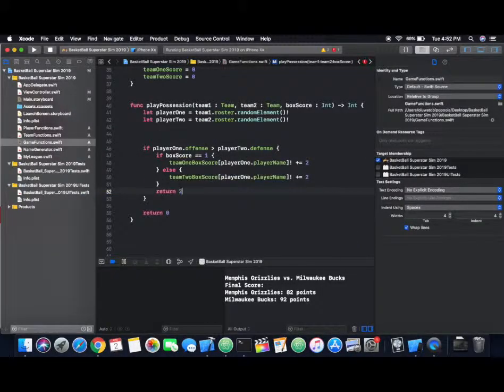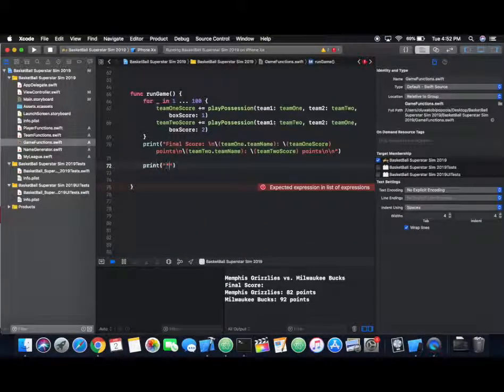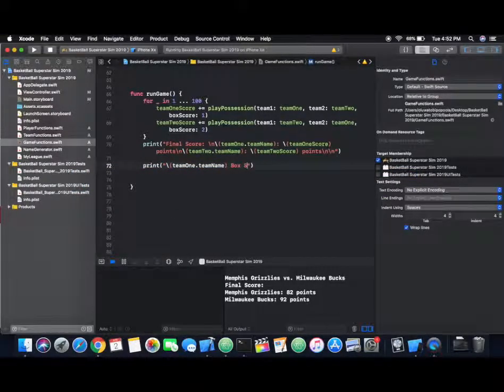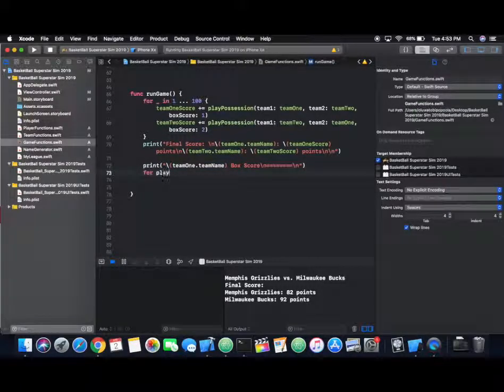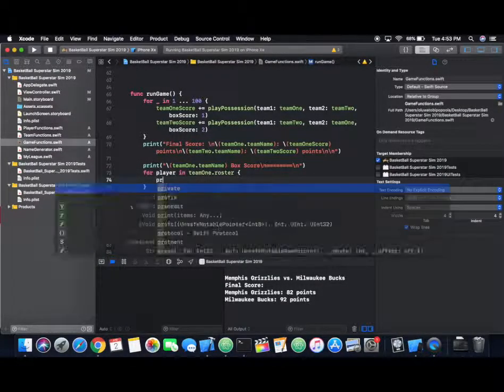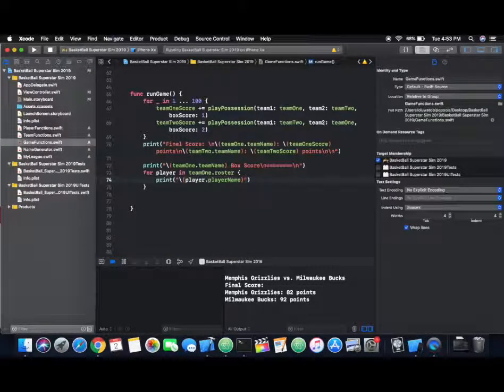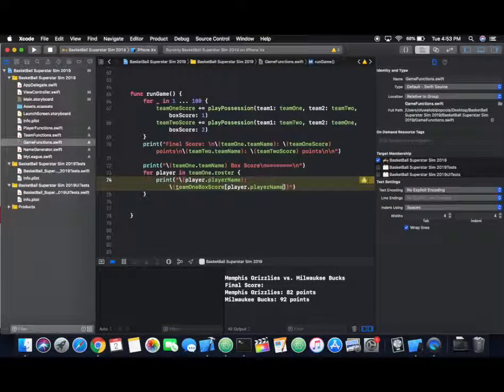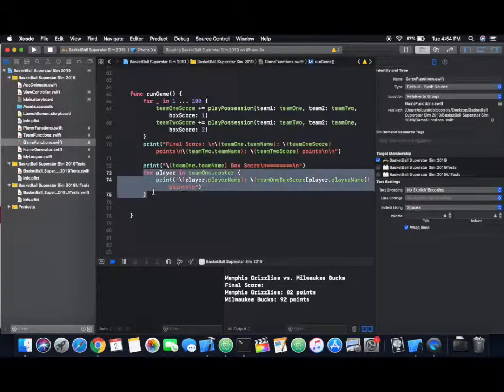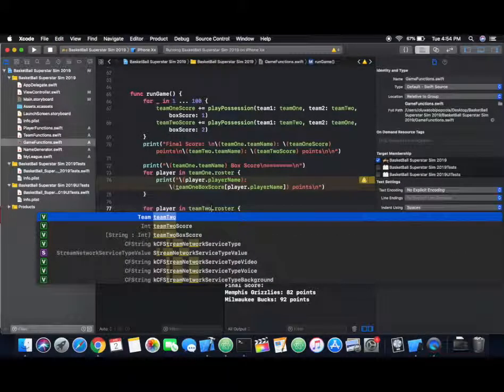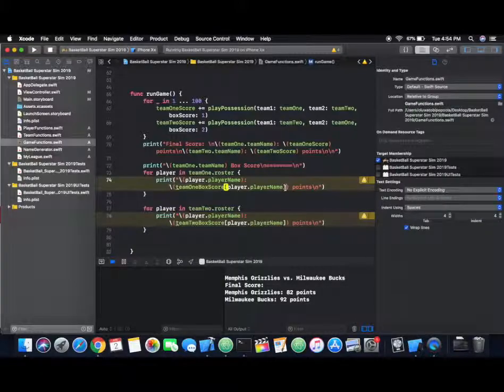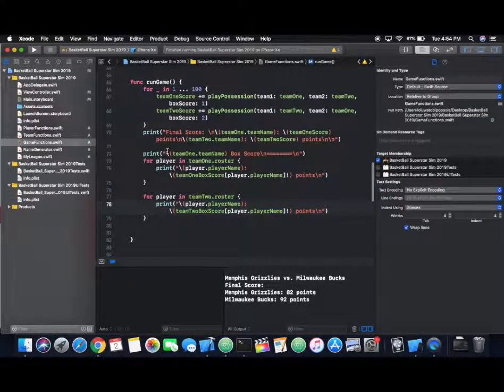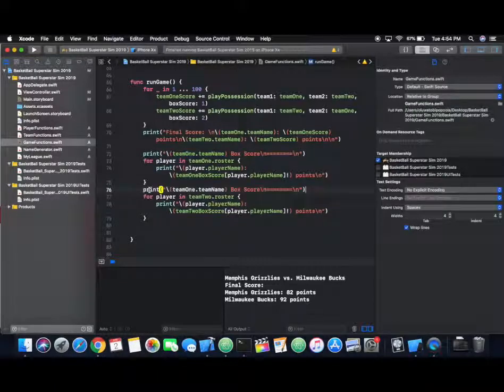Now here I'm just adding some additional print statements so that we can see all of our players' individual stats and just printing them out in a neat fashion.